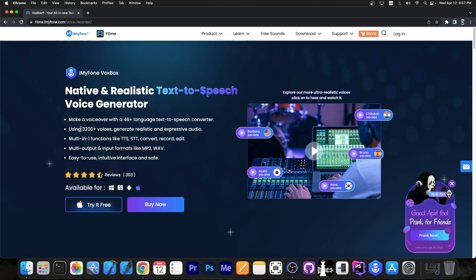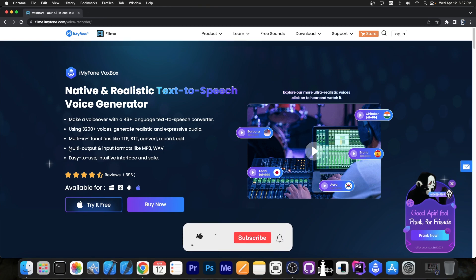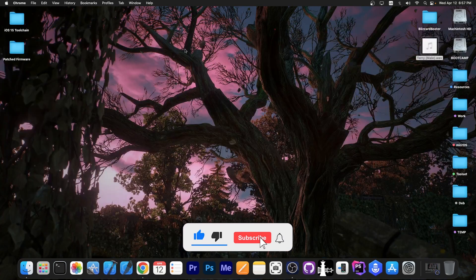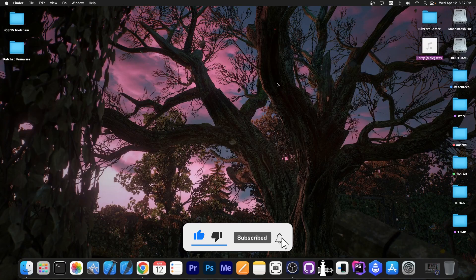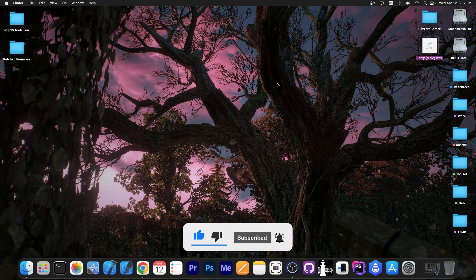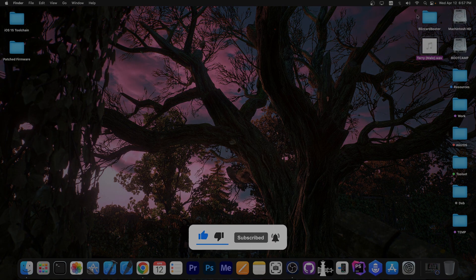It has about 3200 voices and that's actually quite interesting. You can do a lot of stuff with those. So definitely check the program out below. Thank you for watching. I am Gia Snow. Till the next time. Peace out.